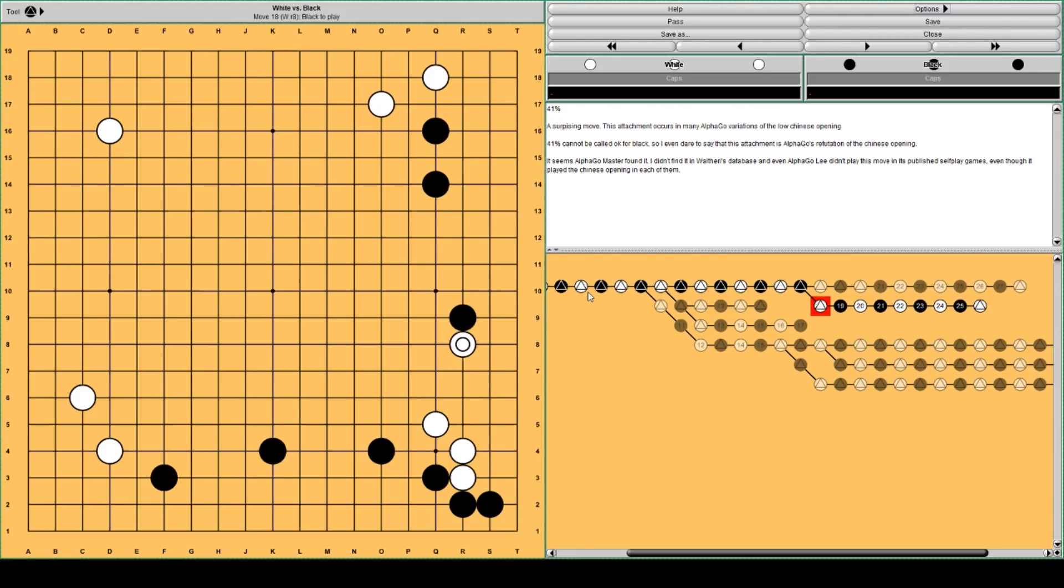Because of this move, it doesn't really work, according to AlphaGo, the Chinese opening.